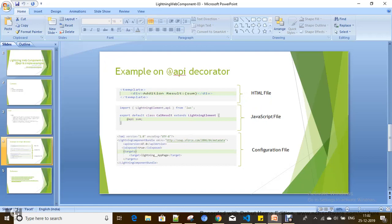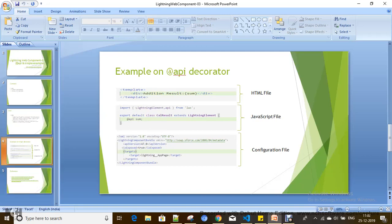This is about the result component where we are going to show the result. In the HTML file, there is a sum property, and I defined a property with @api here — @api sum. In the configuration file, I have configured it for a Lightning page.